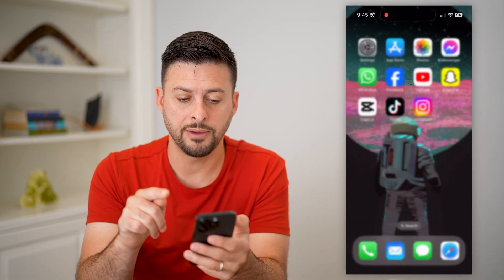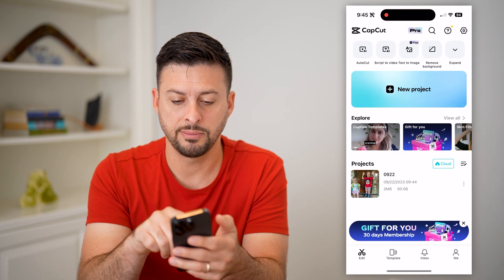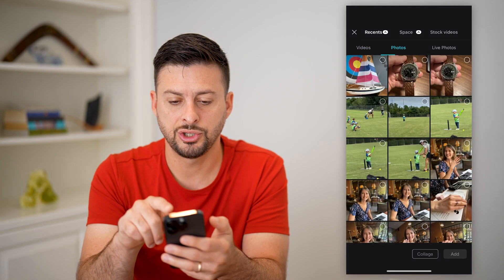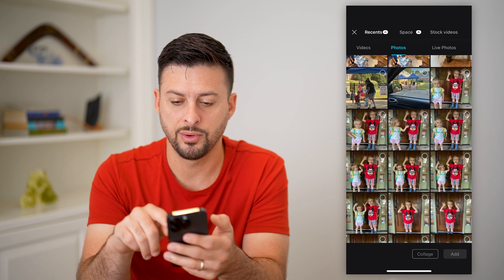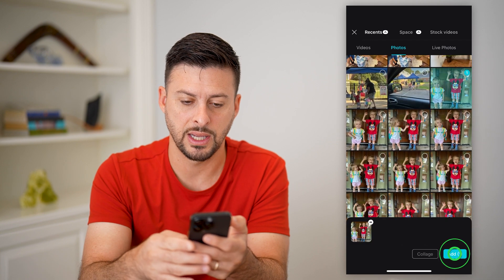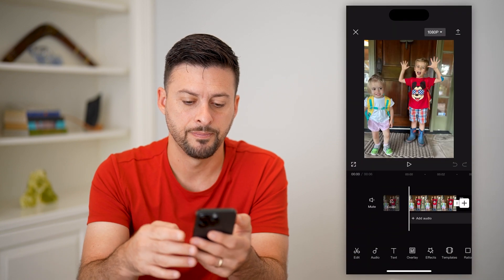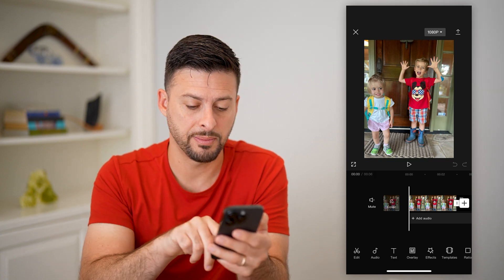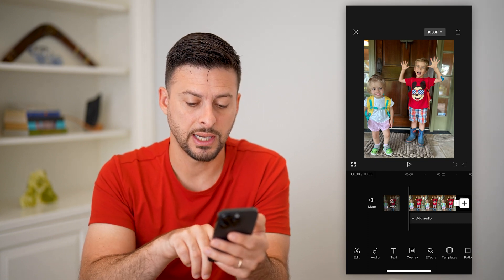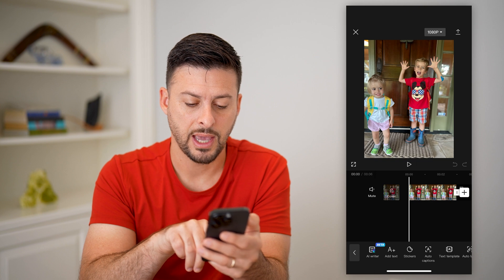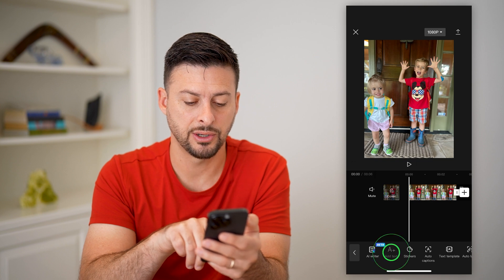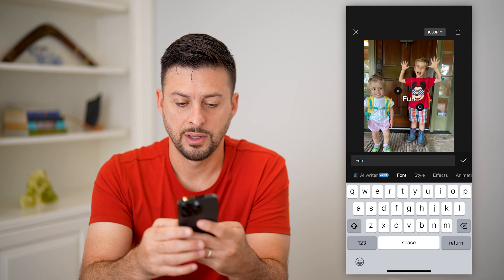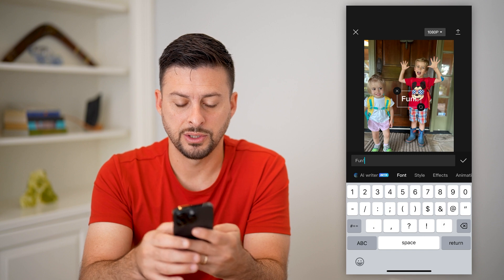So now all I have to do is open up CapCut. I'm just going to tap on New Project, choose a photo for this example, and hit Add. Now if I wanted to add that custom font, I'm going to tap on Text at the very bottom left, then Add Text, and start typing in something — I'll just type in 'fun'.